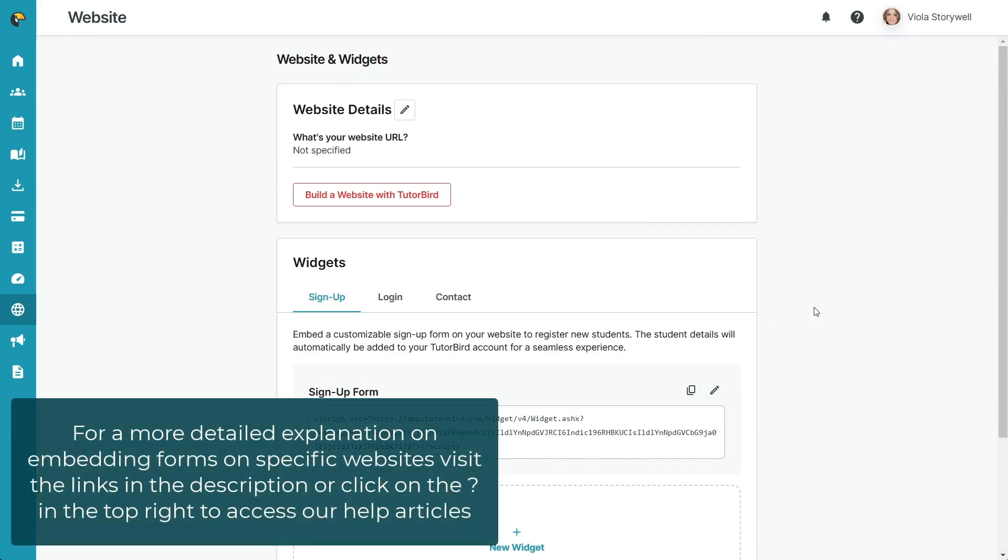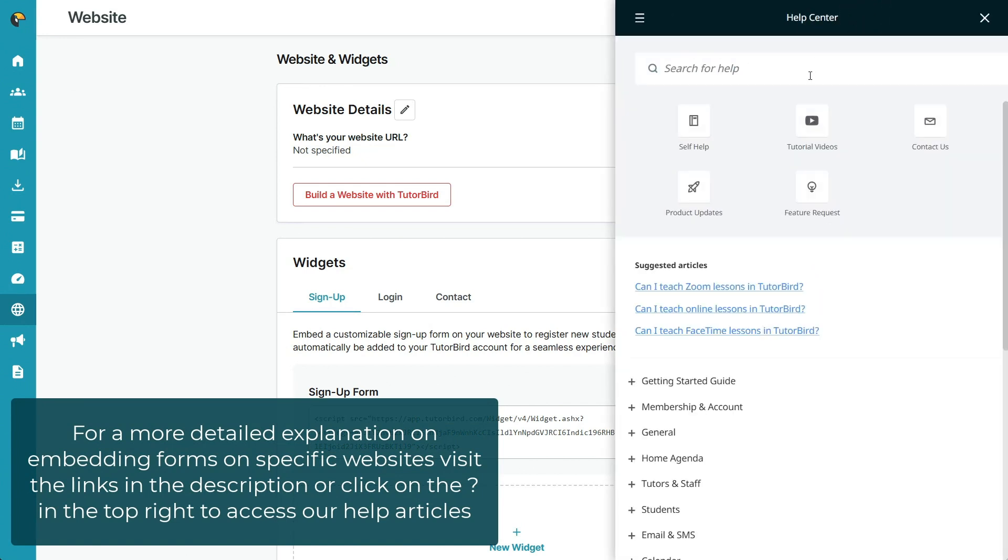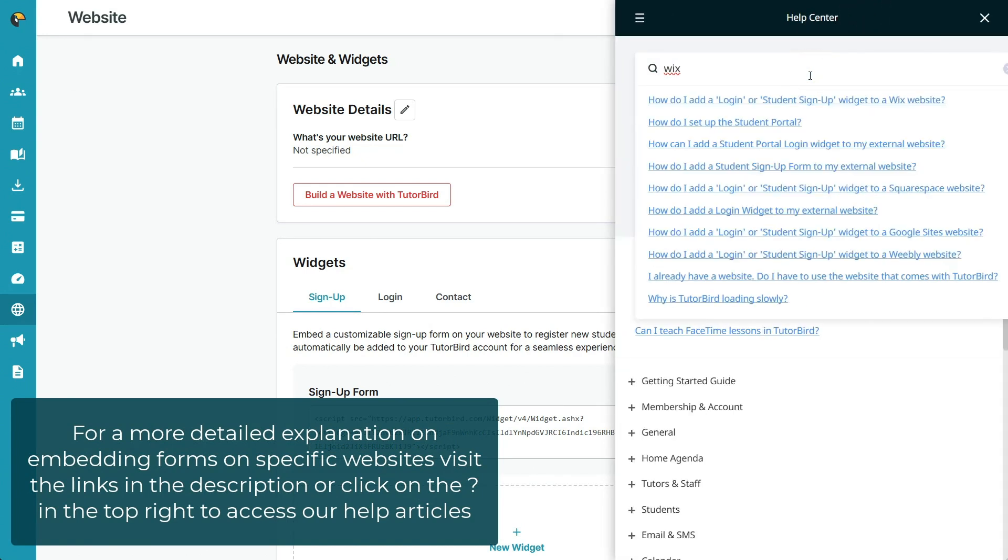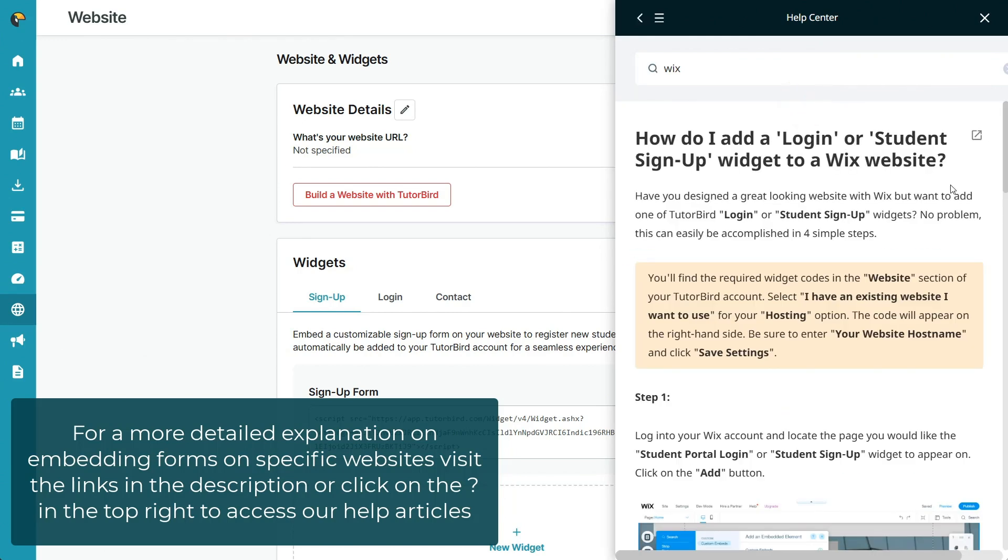For a more detailed explanation on how to install a widget on Wix, Squarespace, WordPress, or Google Sites, please visit one of the links in the description to get a step-by-step guide.